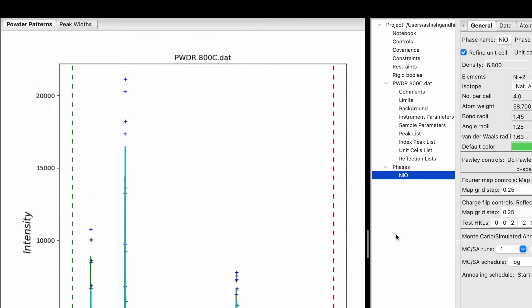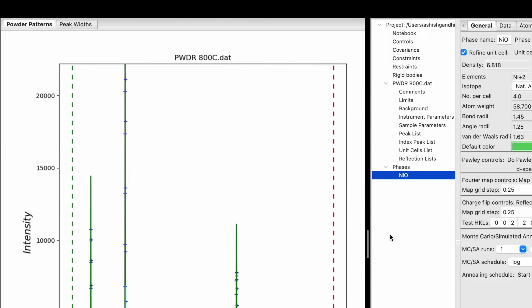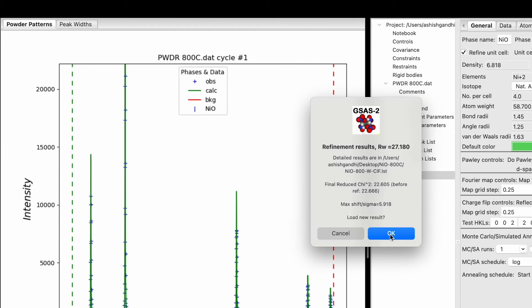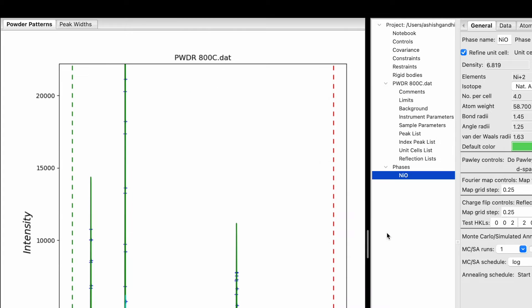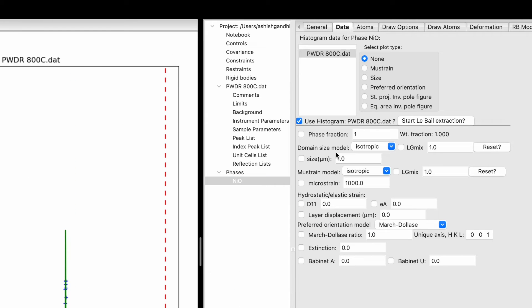Repeat again — hit Command+R. Now it's down to 29. One more time with Command+R — 22. It's not getting better. Click OK. Now we need to choose other parameters to refine.